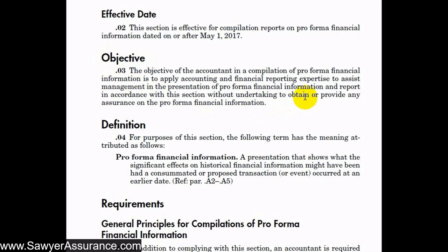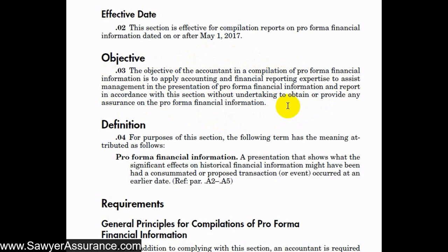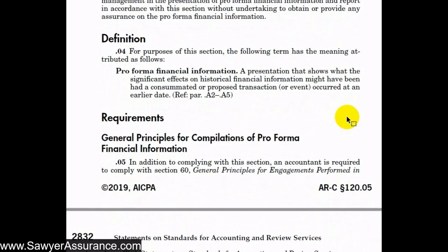Our objective in performing a compilation of pro forma financial information is to apply accounting and financial reporting expertise to assist management in the presentation of pro forma financial information, and to report in accordance with this section — without undertaking to obtain or provide any assurance on the pro forma financial information. We can perform a pro forma financial information compilation in conjunction with an audit, review, or another compilation, which might be helpful to users of the financial statements.